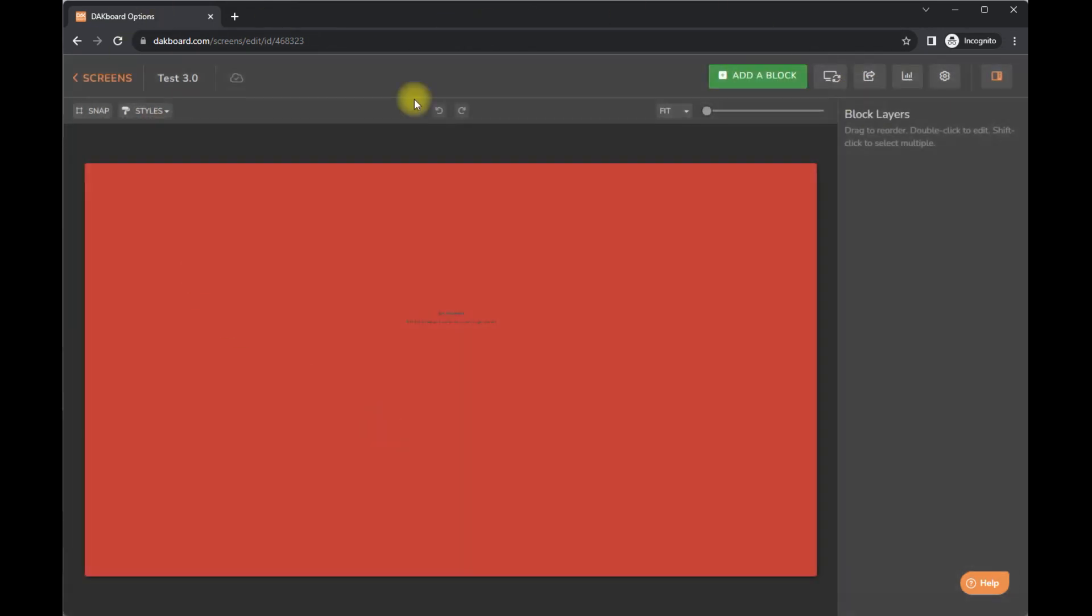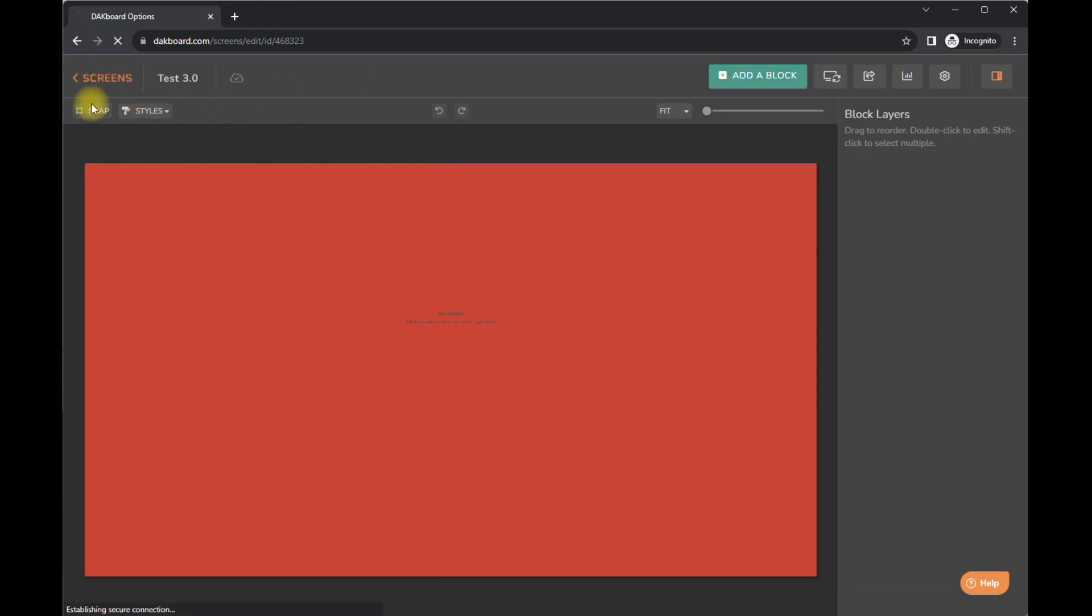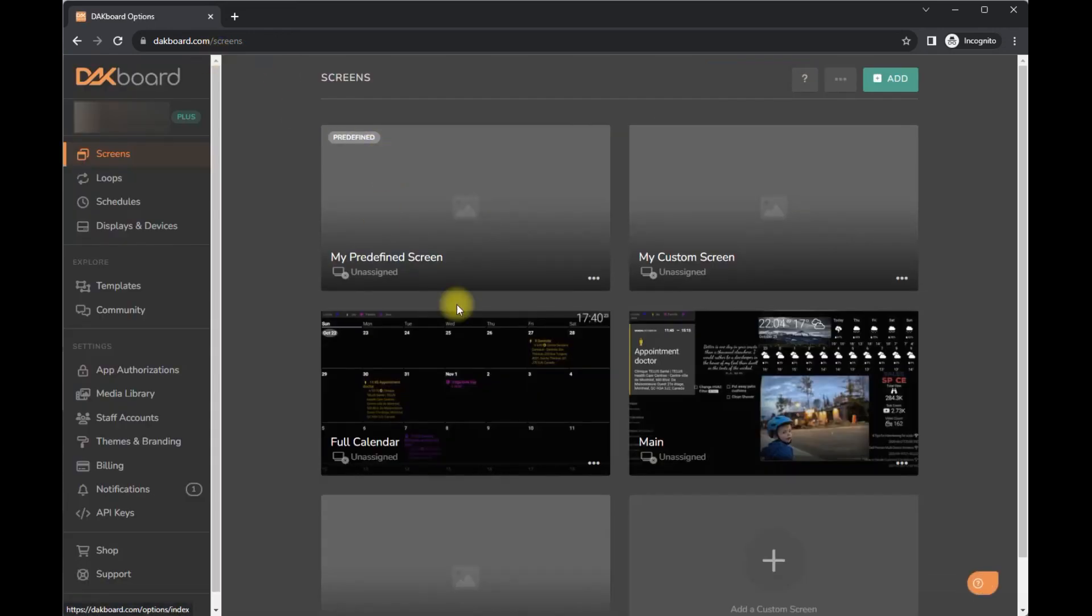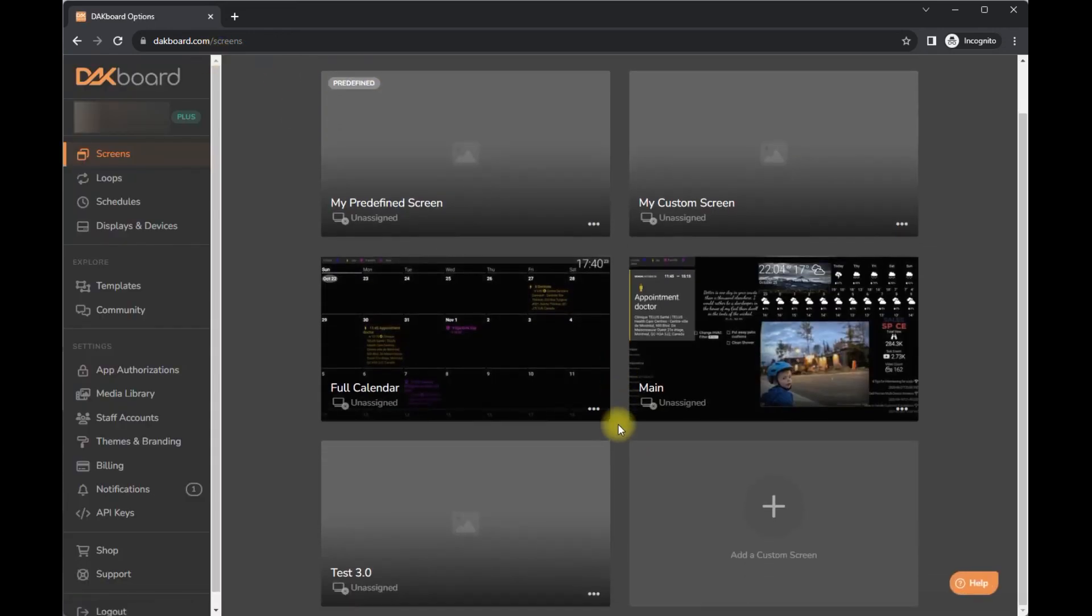So again, tons of different features here. I thought about sharing what my screen personally looks like, but there's a lot of personal details there. So I don't know if I want to show you exactly, but feel free to comment below if you want to know what I'm using.